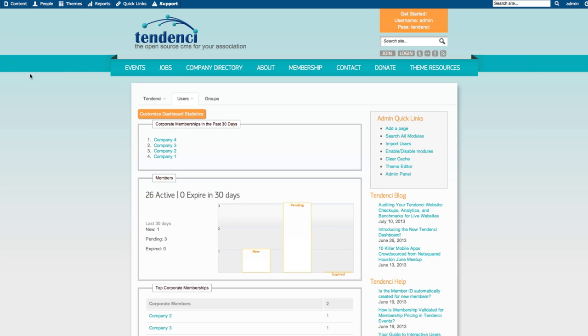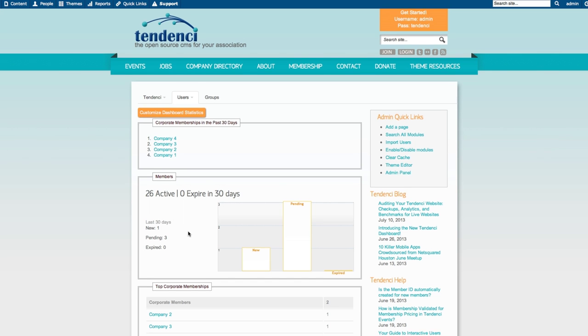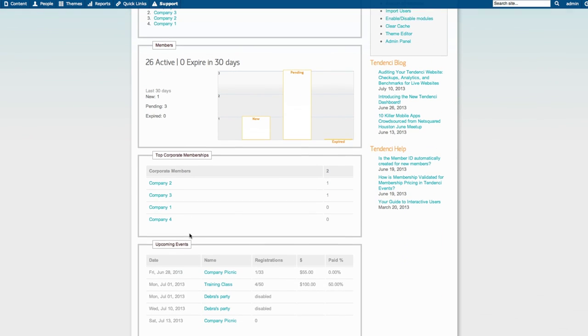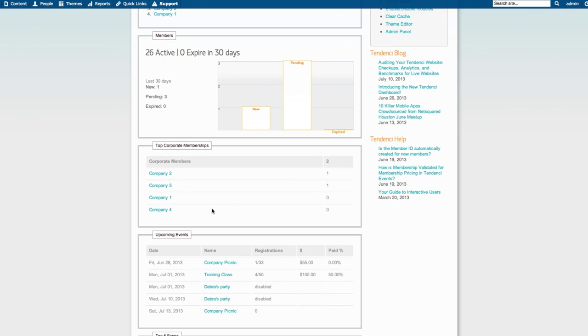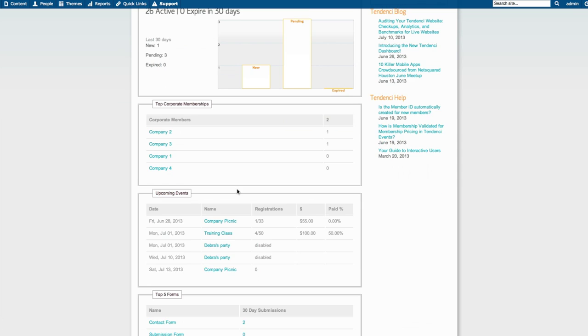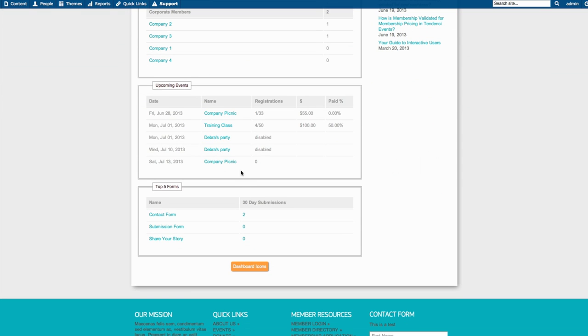The new Tendency Dashboard is a console that shows you the metrics on your individual modules. Here we have members, your newest pending and most expired, corporate memberships in the past 30 days, your top corporate memberships, and your newest upcoming events.